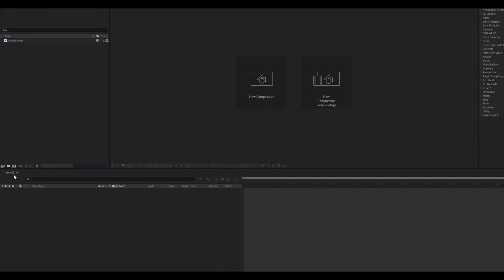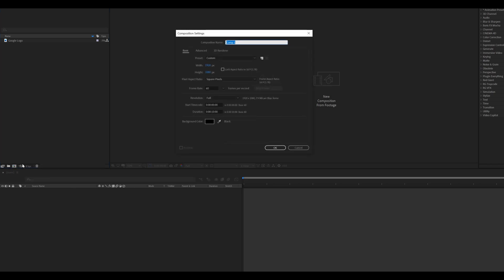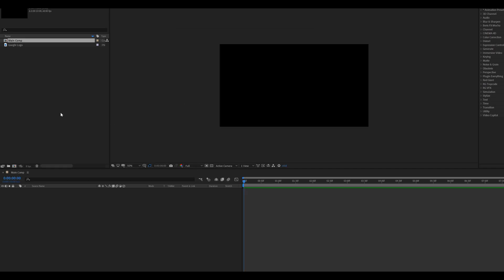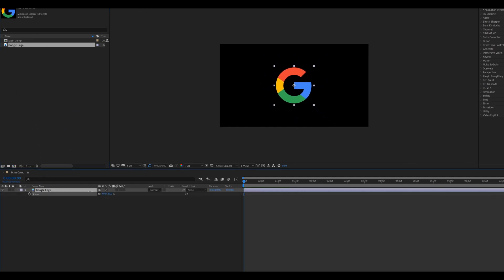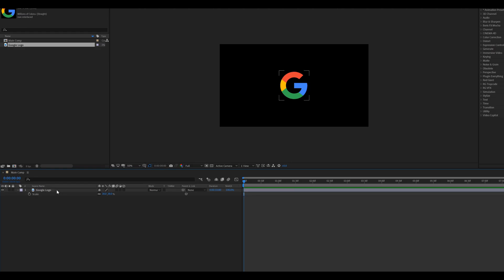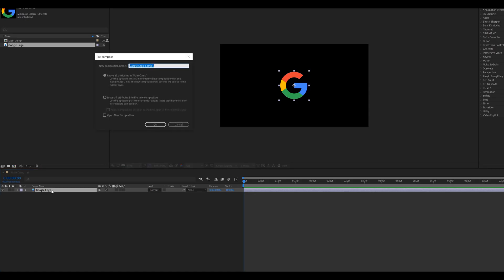Open After Effects. Create a new composition called Main Comp. Set resolution to 1920 by 1080, frame rate to 60, and duration to 10 seconds. Drag the logo file into this composition. Select the logo file, press S for the scale property, and scale it down. Hit Ctrl+Shift+C to pre-compose this logo layer, call it 'logo', and click 'Move All Attributes'.